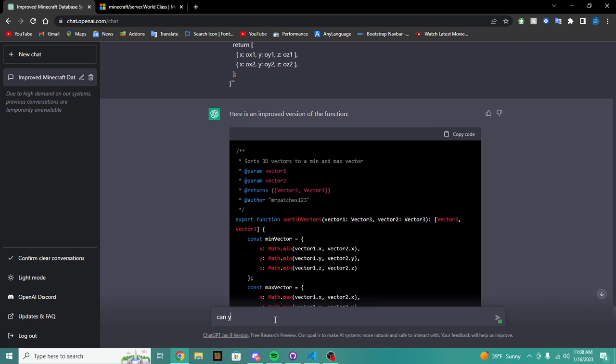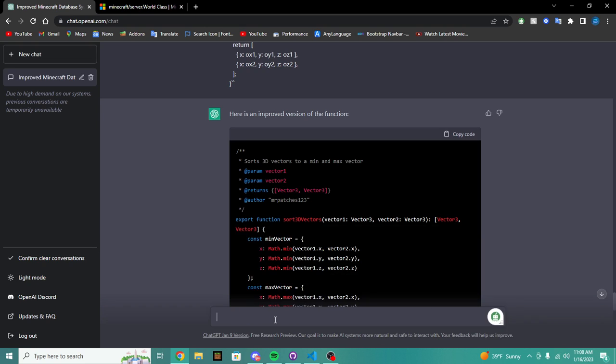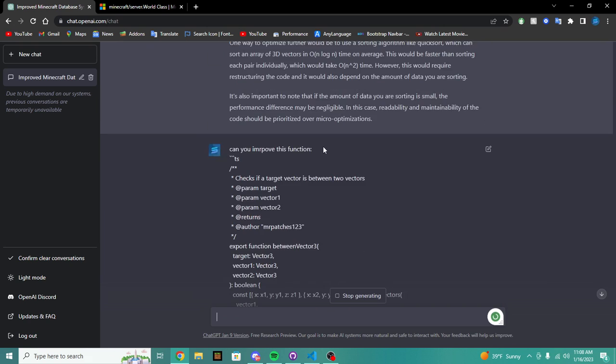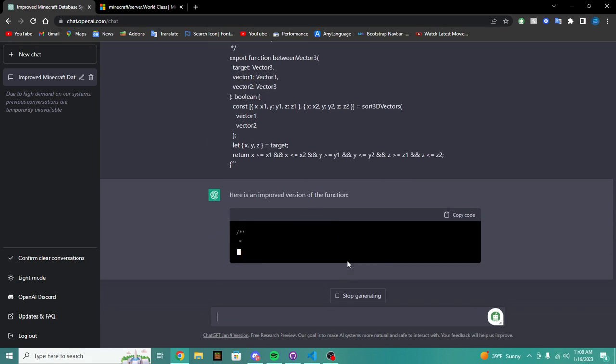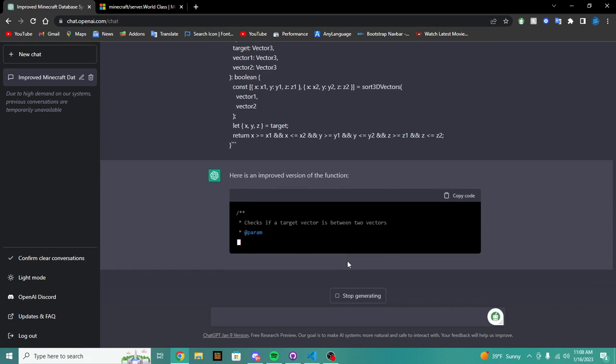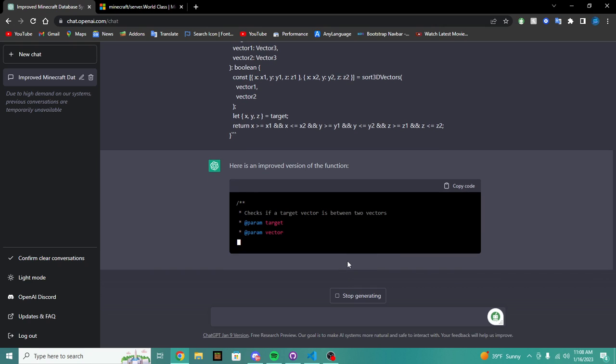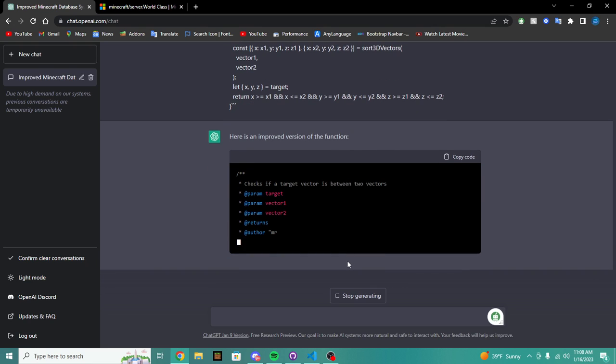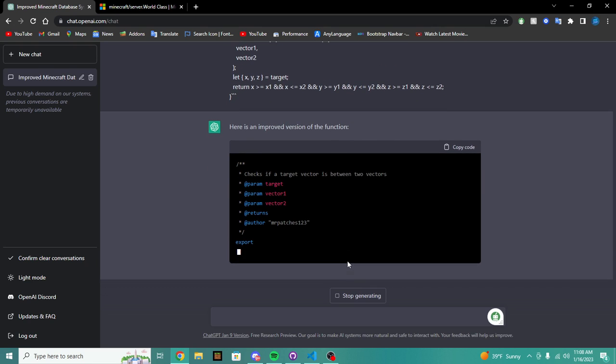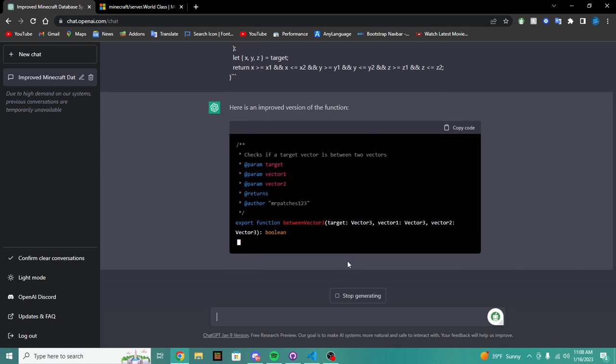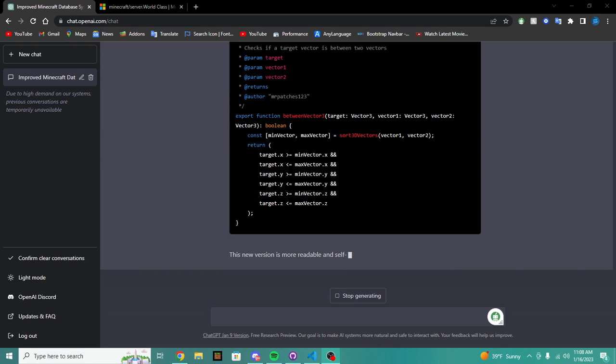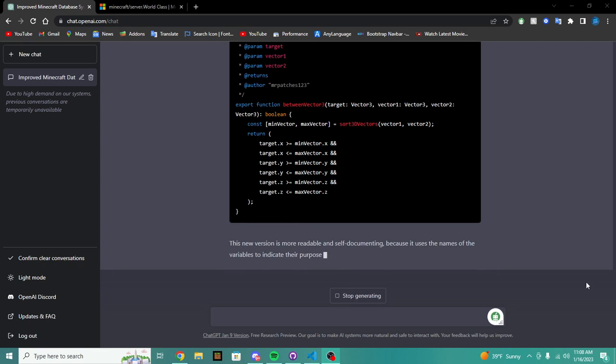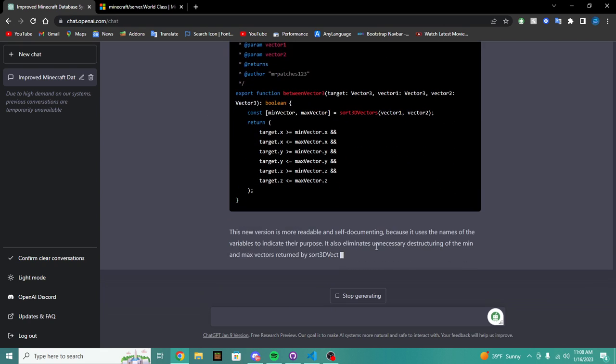And it works way better than that old function. So we can do this for basically anything. So let's say boom, pop in this between vectors 3. Can you improve this function? Okay, we're going to pop that in.